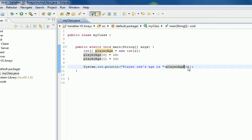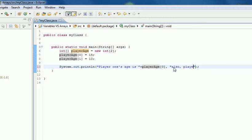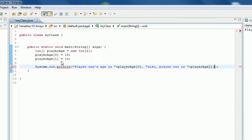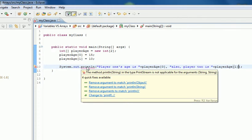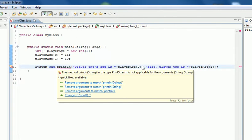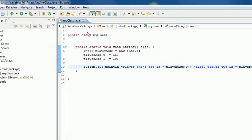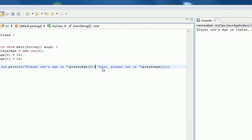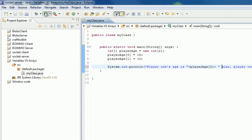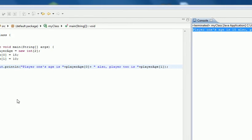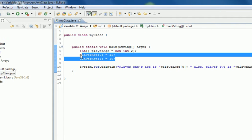You can also add 'player 2 is' and then plus playerAge[1], the second player. After fixing the syntax with the plus sign and running it, we get: player 1's age is 15, also player 2 is 10. We can put a space there to make it cleaner.